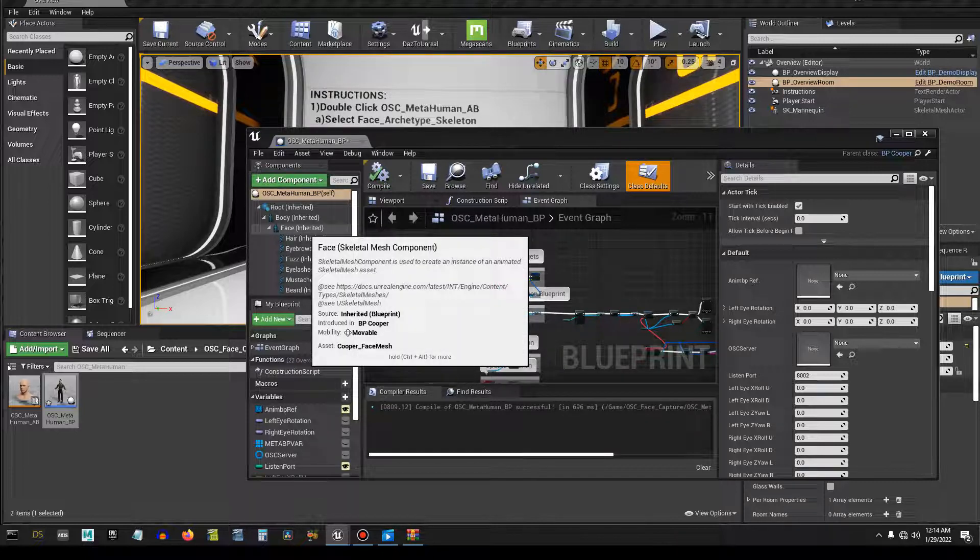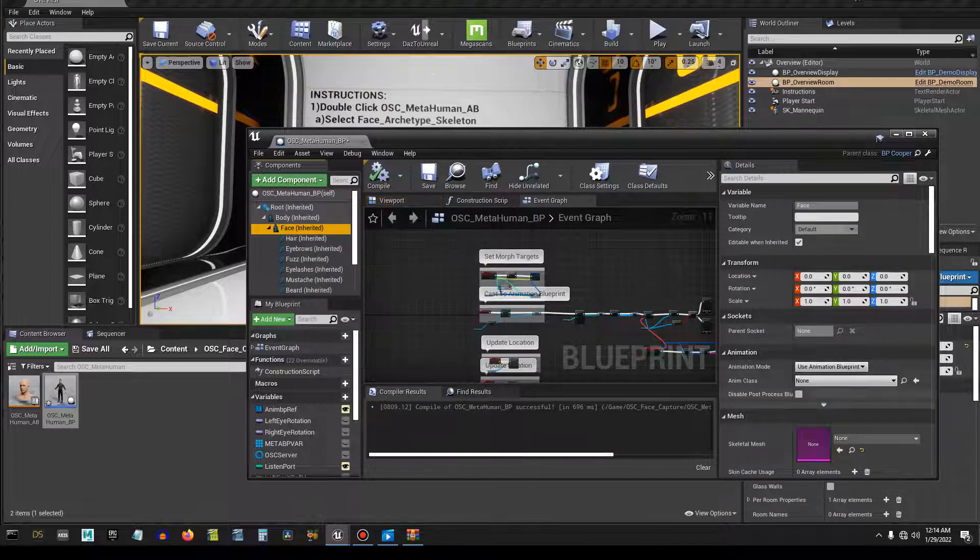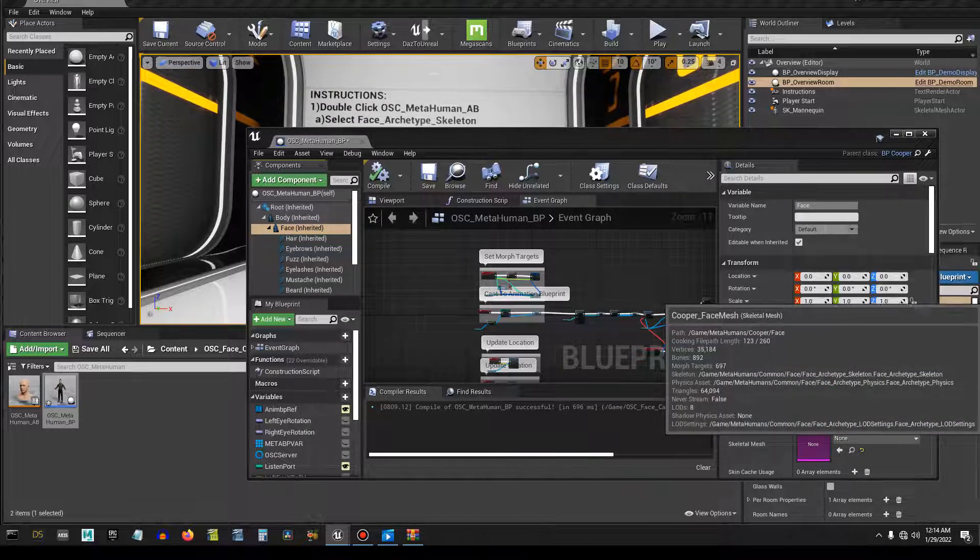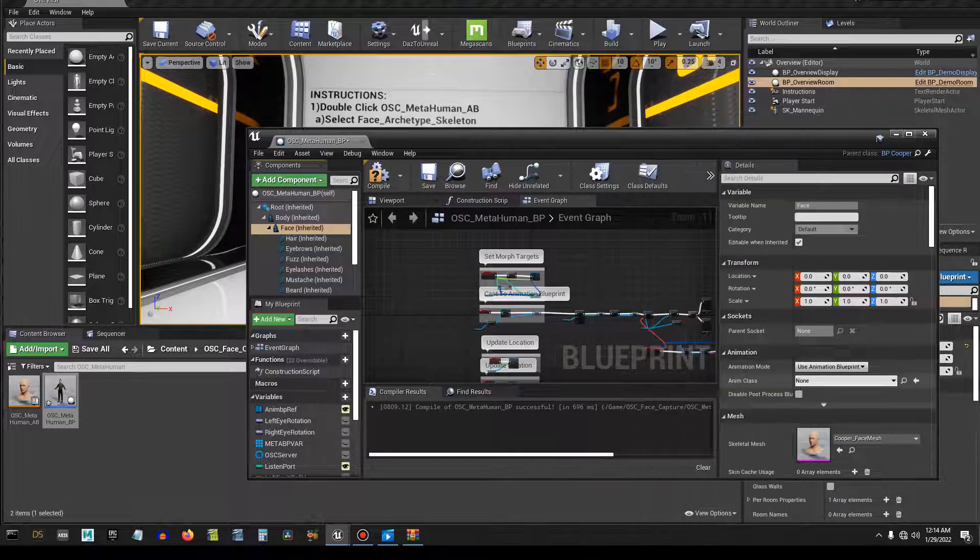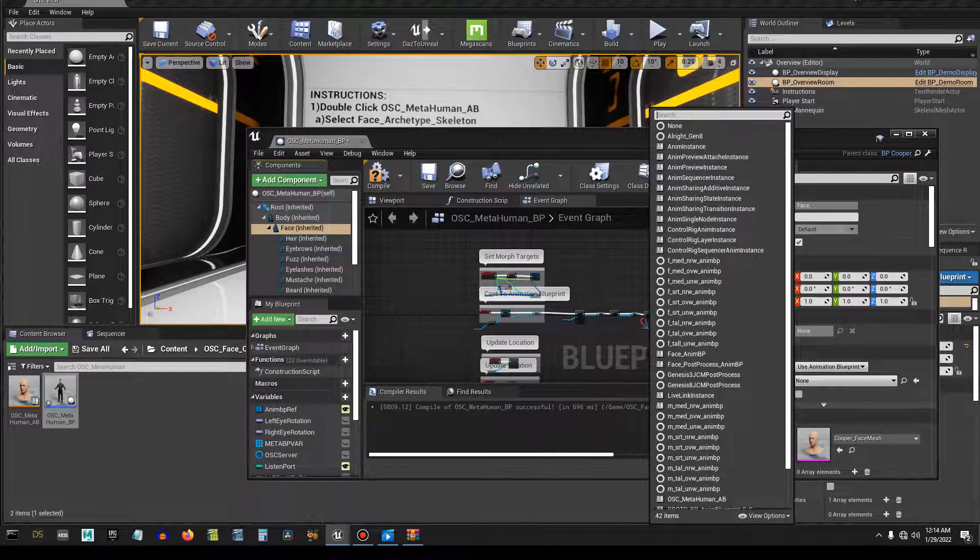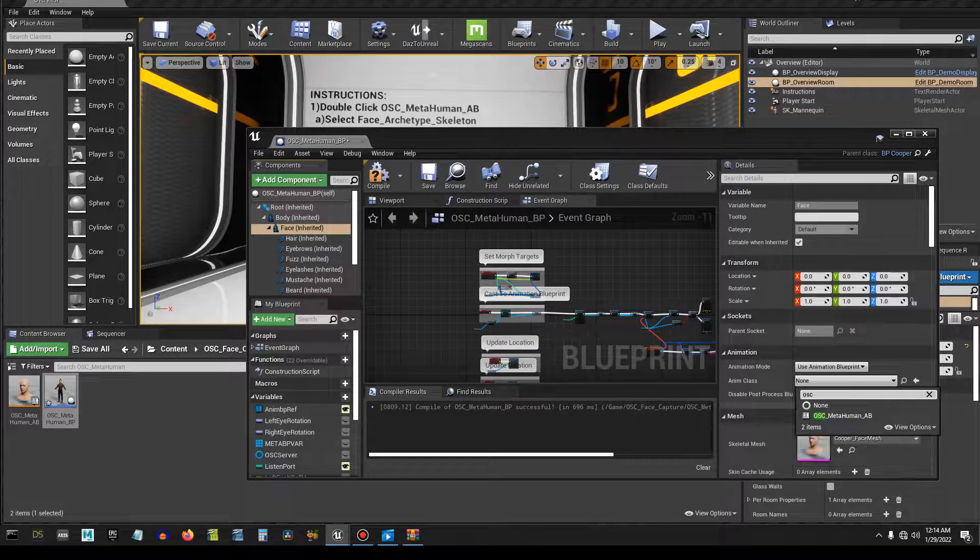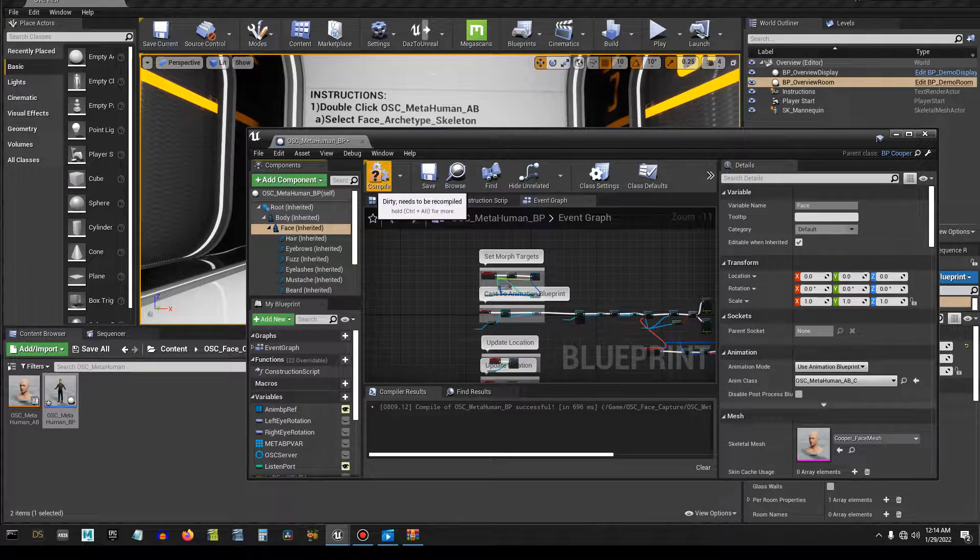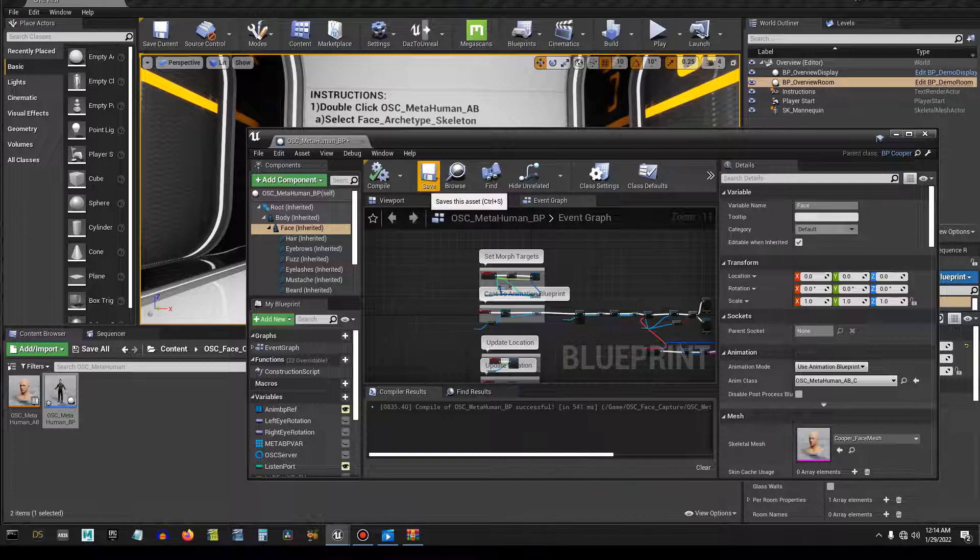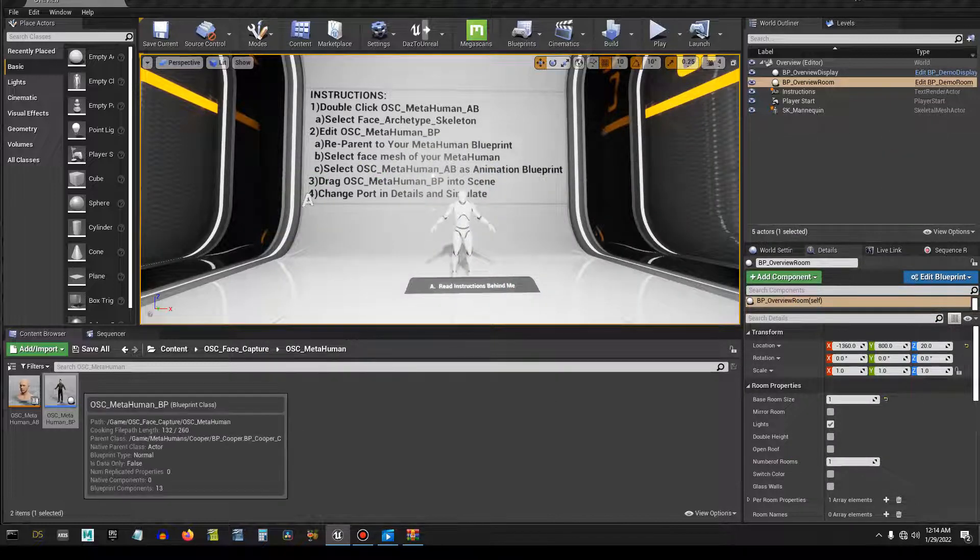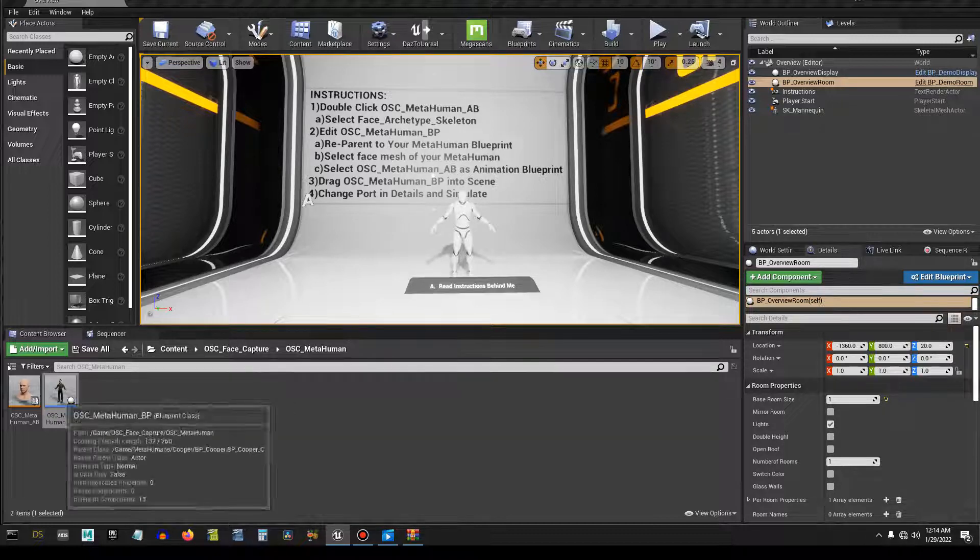I'm going to choose the face and I'm going to come down here to the skeletal mesh and choose Cooper face mesh again. And for the animation blueprint I'm going to choose our OSC animation blueprint. We're going to compile, we're going to save, and we're done. That's all we need to do. It should be working now.